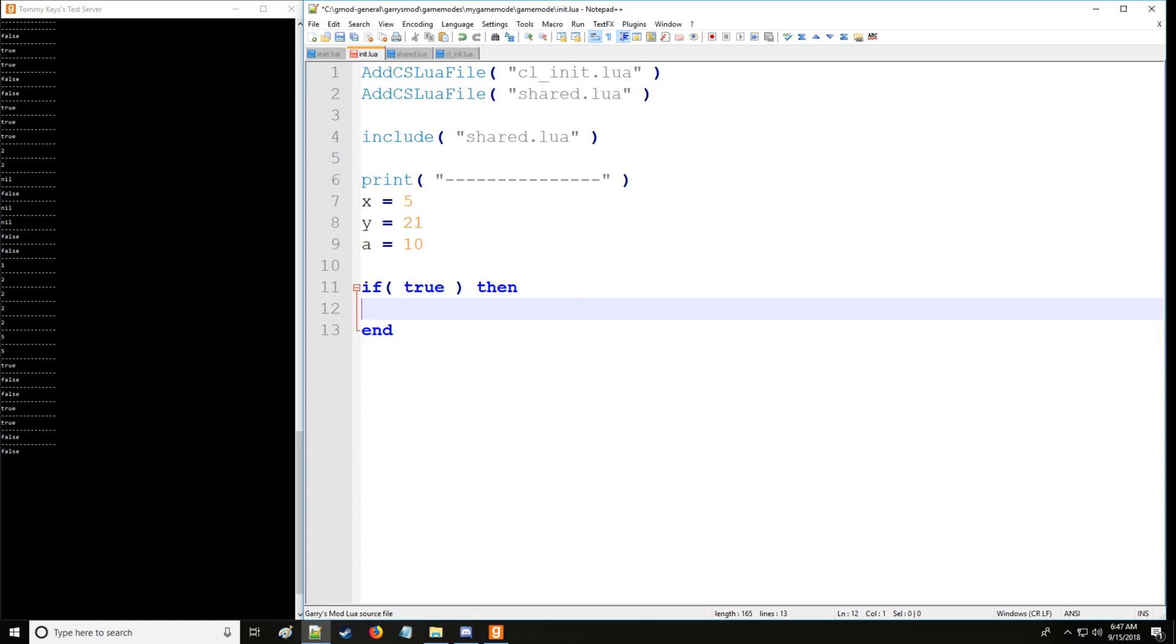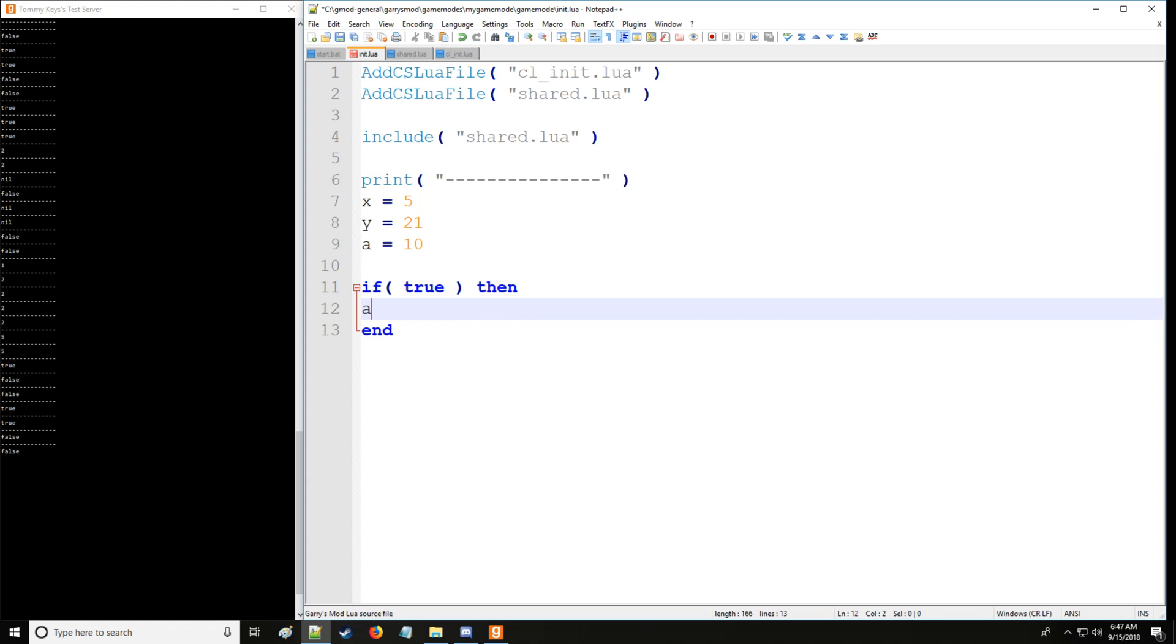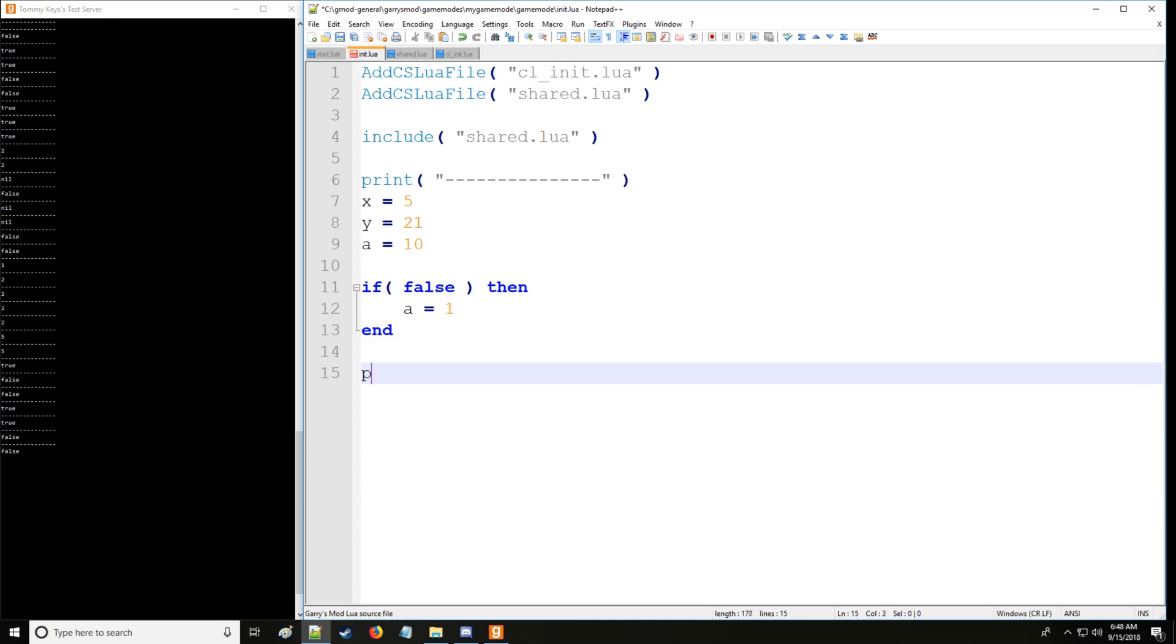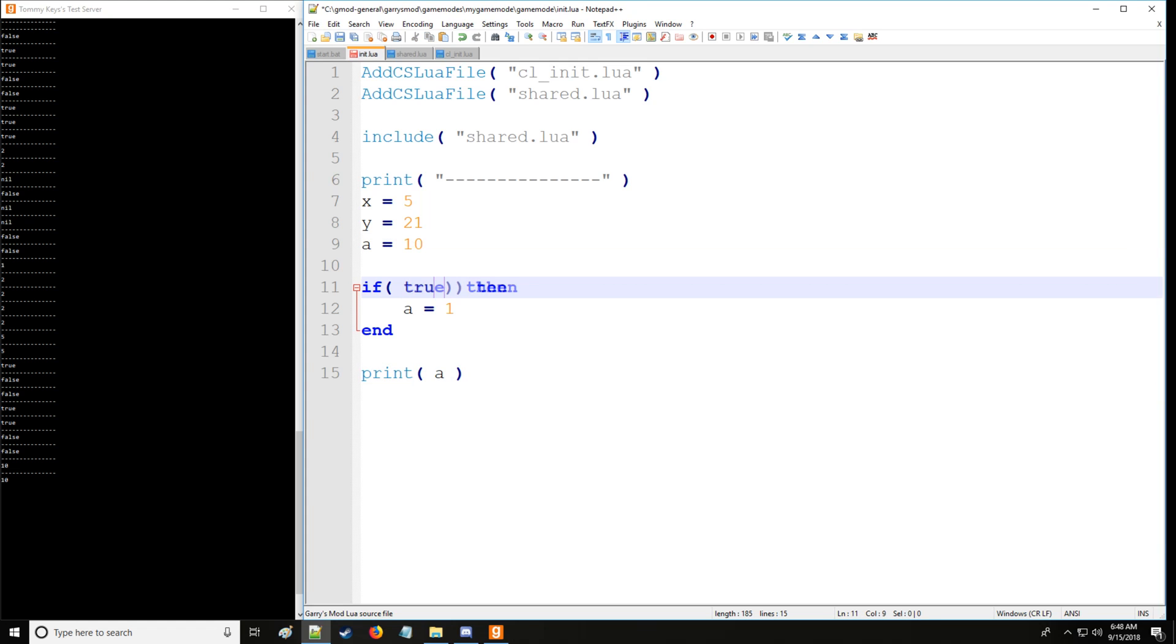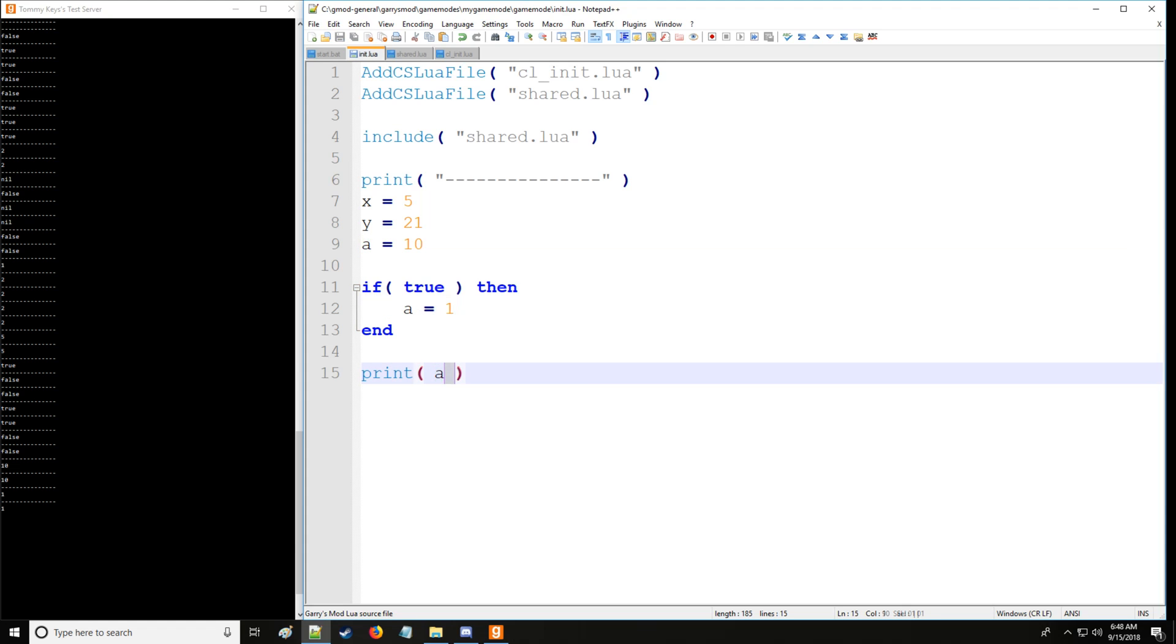So if true, then we'll do some stuff. We can say that a will instead be set to 1. So first if it's false, let me first do this and print it here. We'll print a and as you can see it's still 10. Now when we set this to true, it runs the code in here and sets a equal to 1. So now it's printing out a 1.